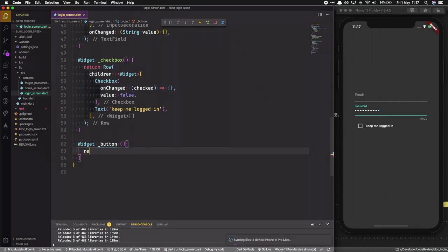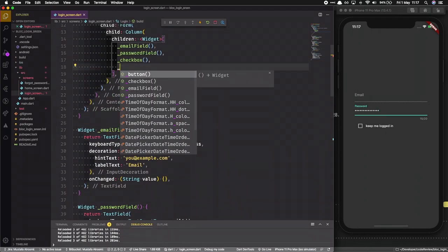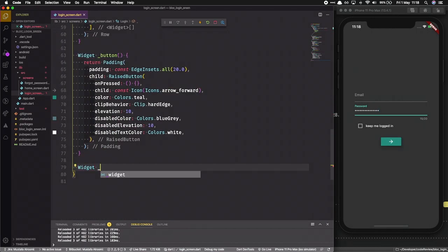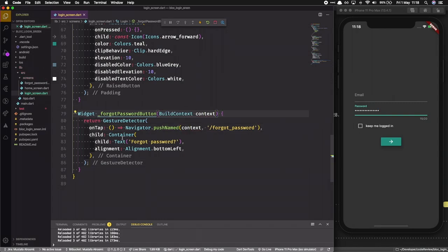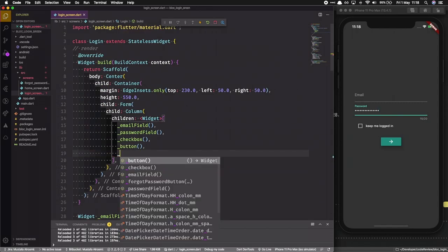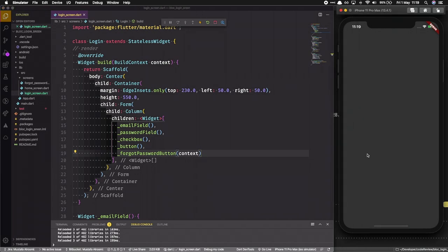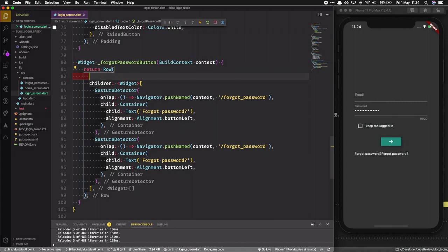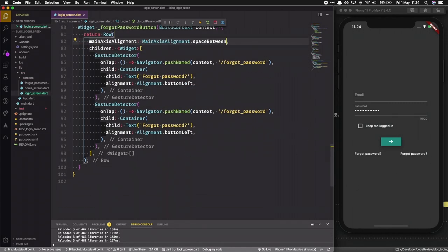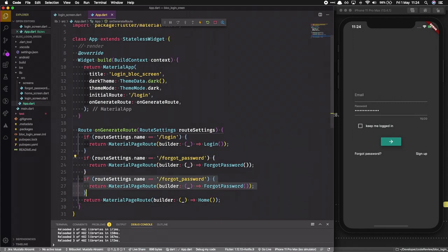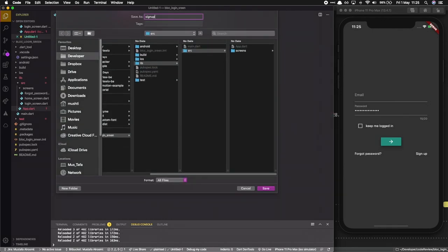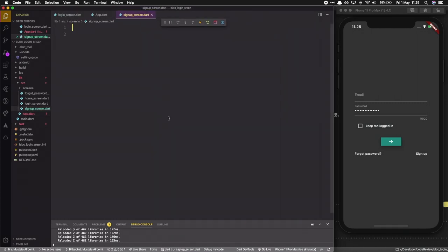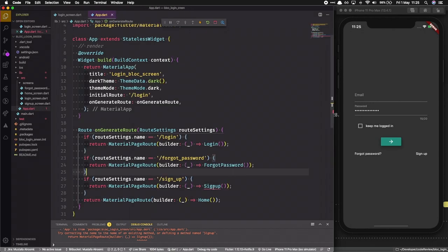I'll make another widget for the submit button using a RaisedButton, to be implemented later. Then I'll make another widget for the forgot password button, which takes a Navigator with the context as an argument, so we need to pass the context to it. I'll use the same approach to add a sign up button. I'll use MainAxisAlignment to put space between the buttons, and the sign up button will refer to the sign up page, which we'll create next inside our screens directory.